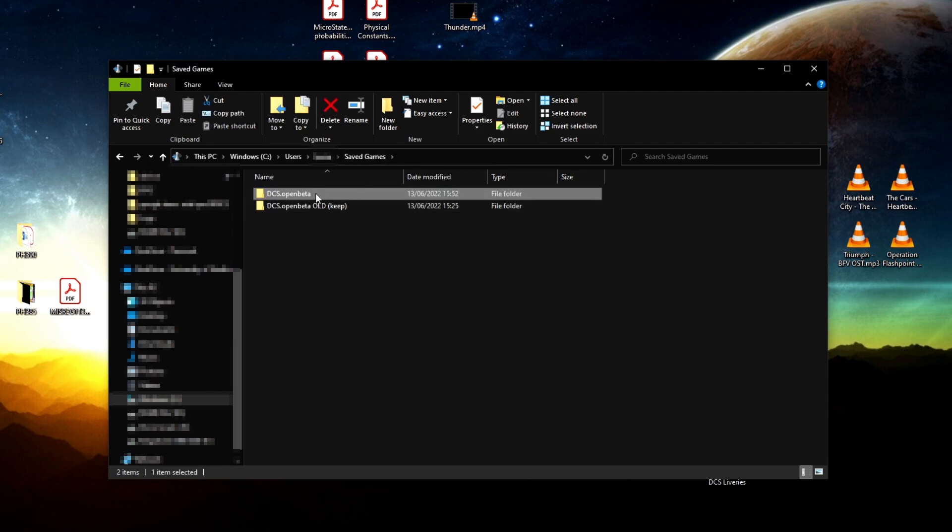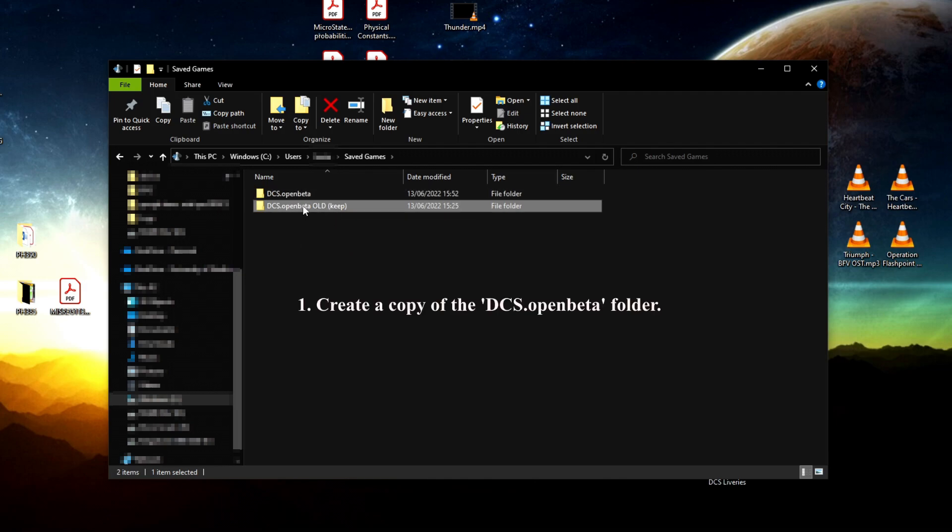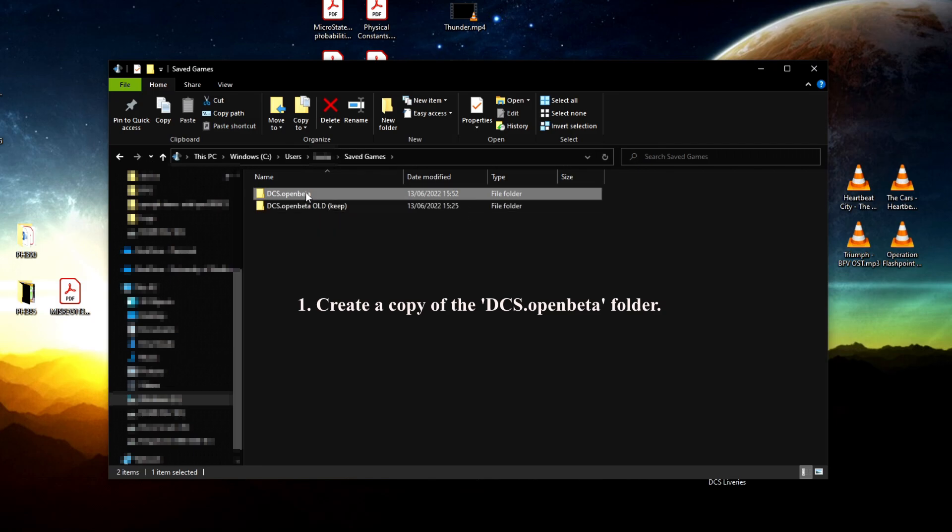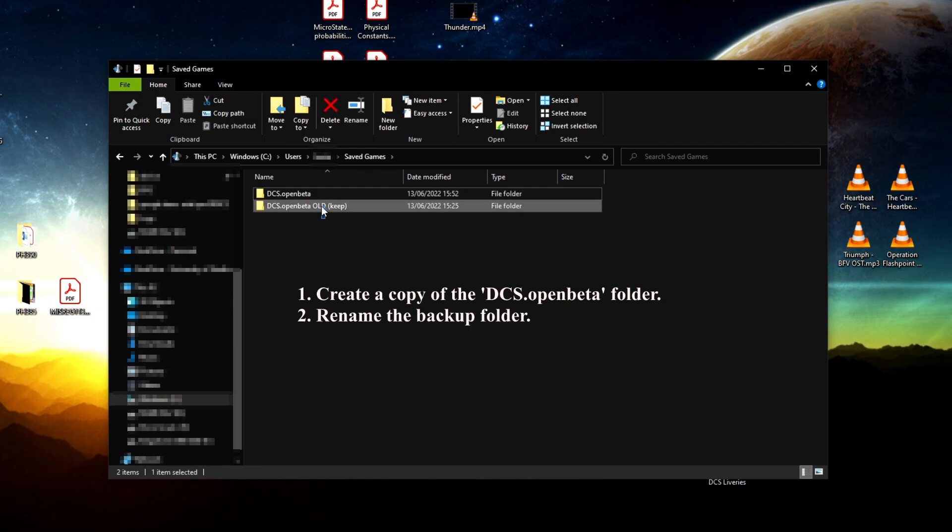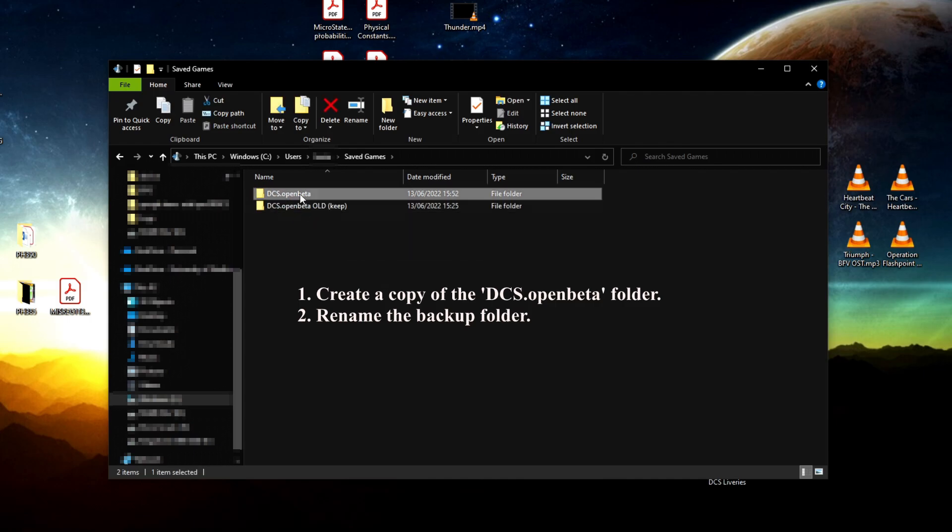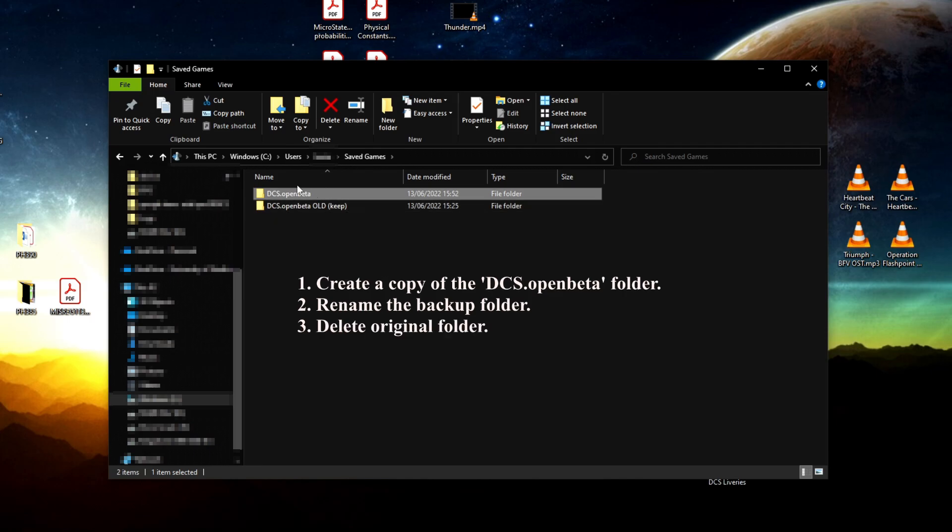What I would say is create another folder, call it old or whatever, and make a copy of it. Make sure to rename the backup folder to something else—for example, add 'old' in parentheses. Once you've done that, delete the original folder.